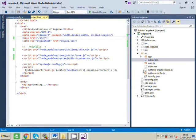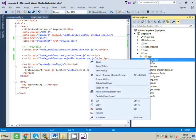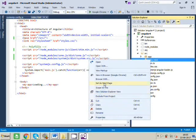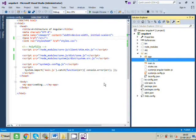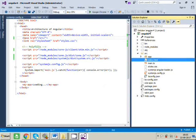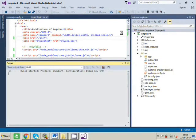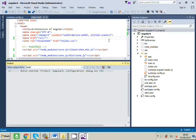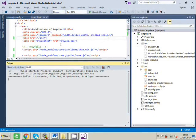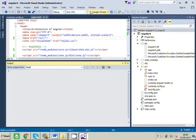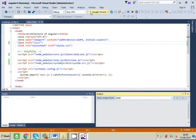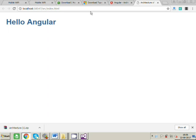So right click on the index.html and set it as a start page. So we just build.